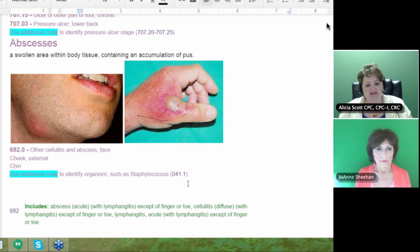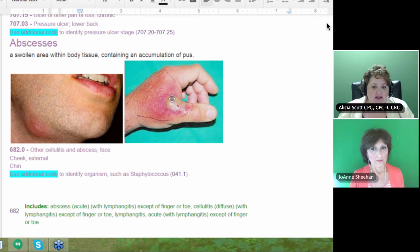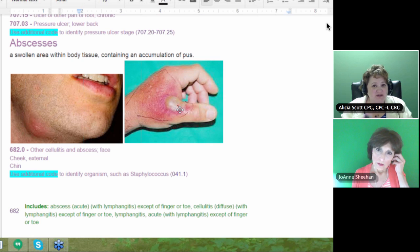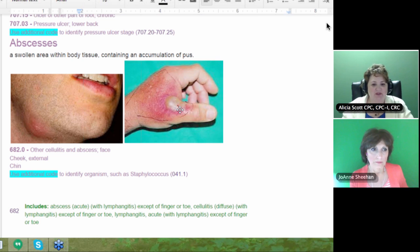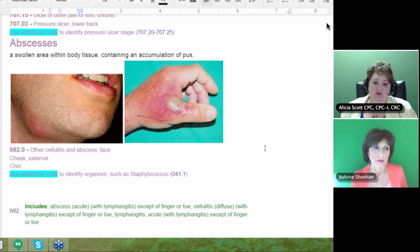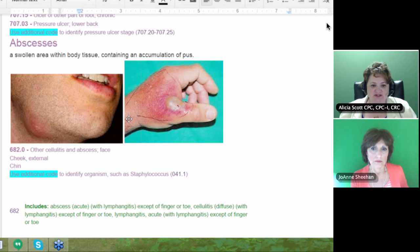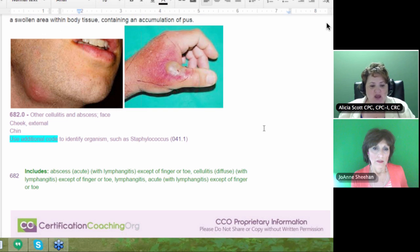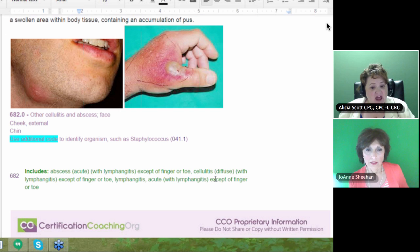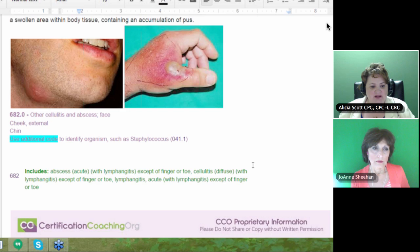Sometimes you won't know the organism right away because a culture has to be sent. A hand abscess could result from a bug bite or a small nick that allows staph or MRSA in. White blood cells congregate to attack the infection under the skin, making it very painful. IV antibiotics are often needed because this can go septic — you don't want that redness traveling up the arm. Code 682 covers acute abscesses with lymphangitis, except for finger or toe.